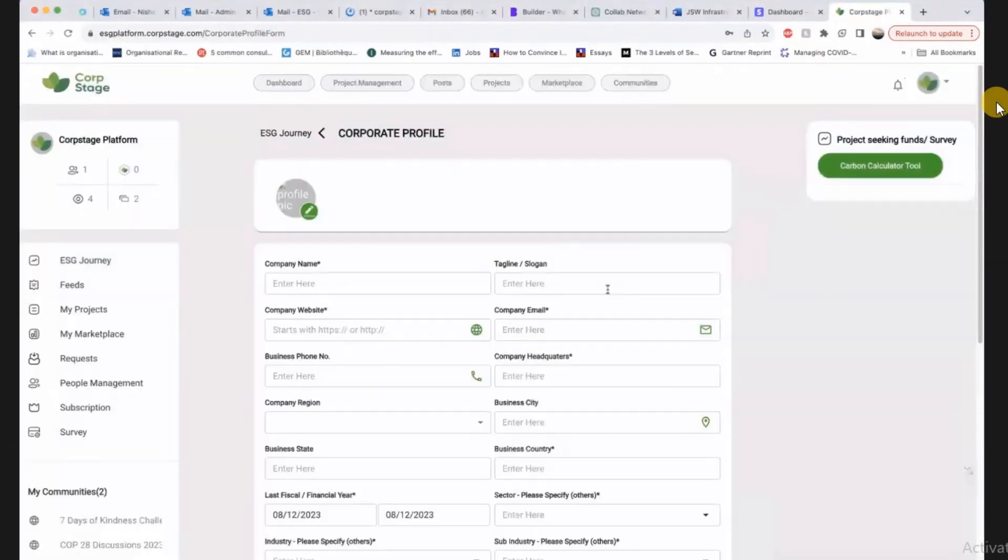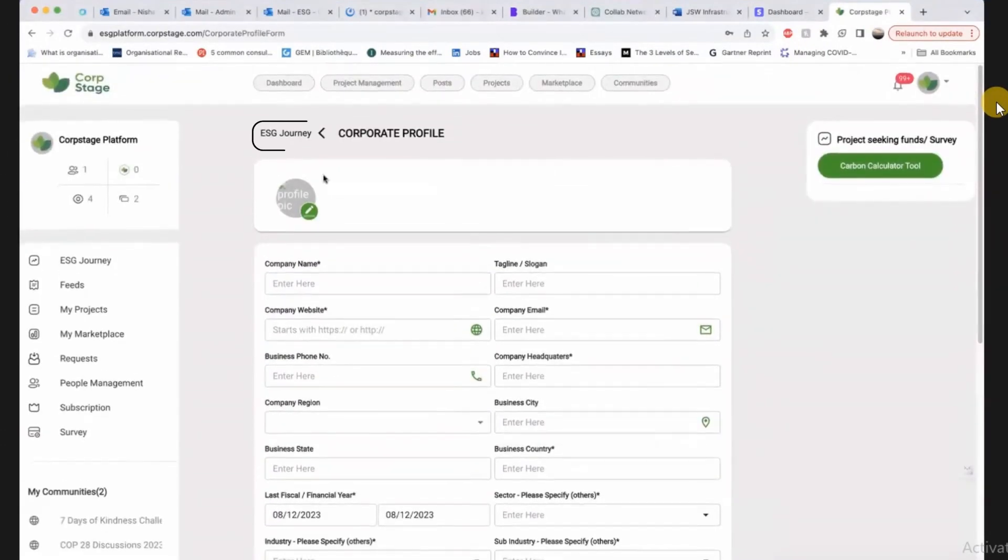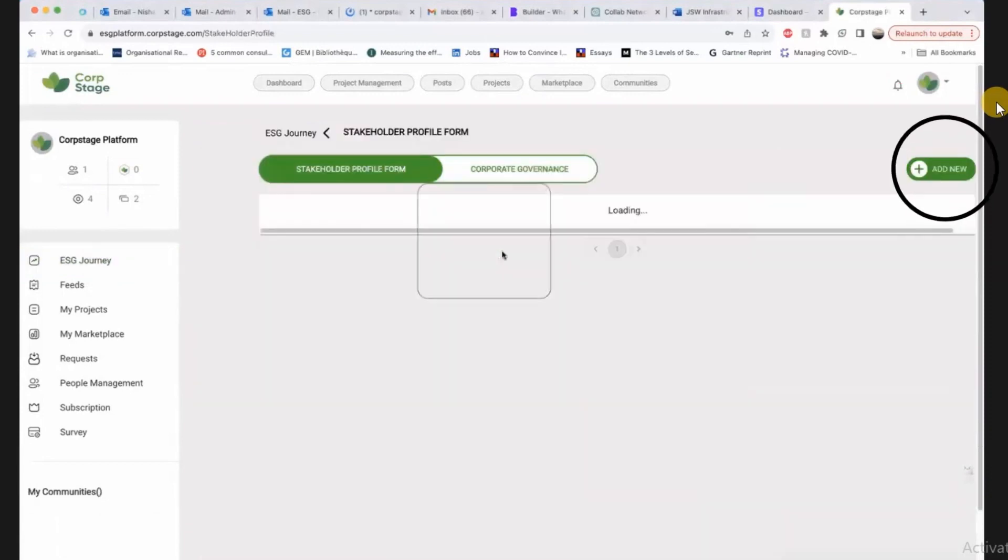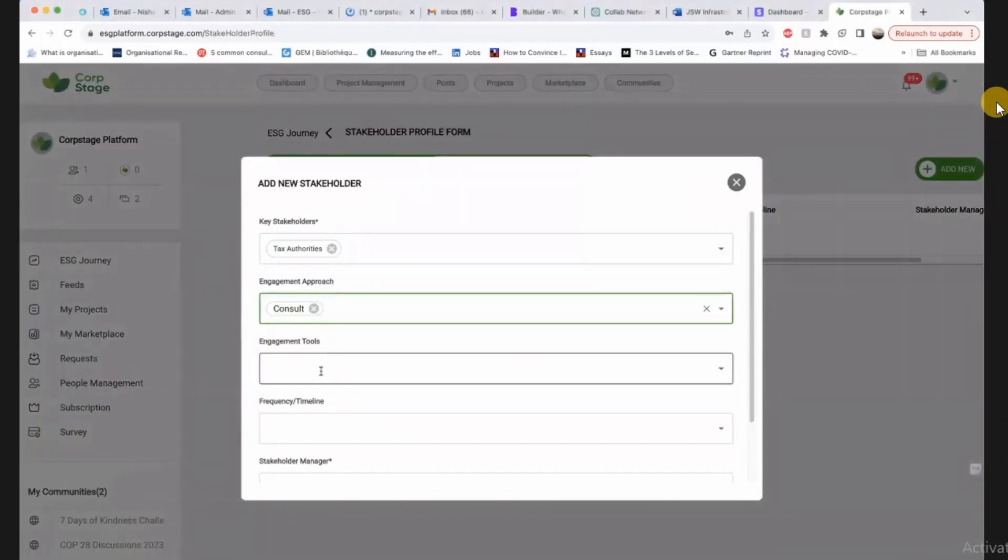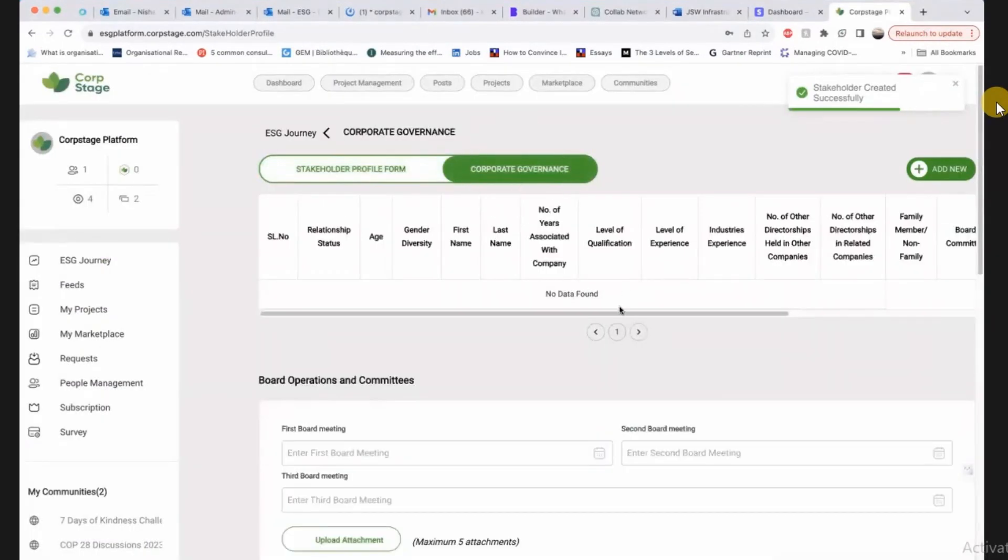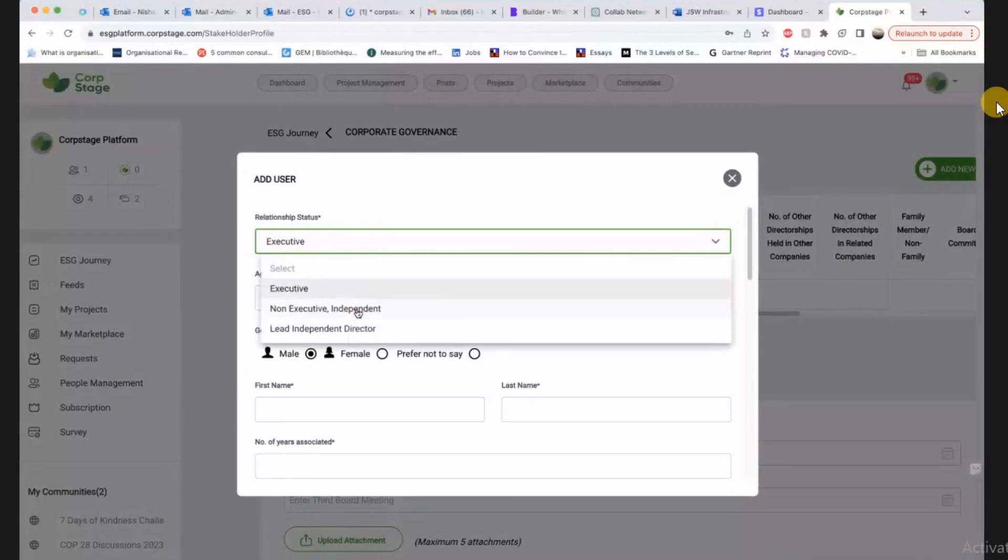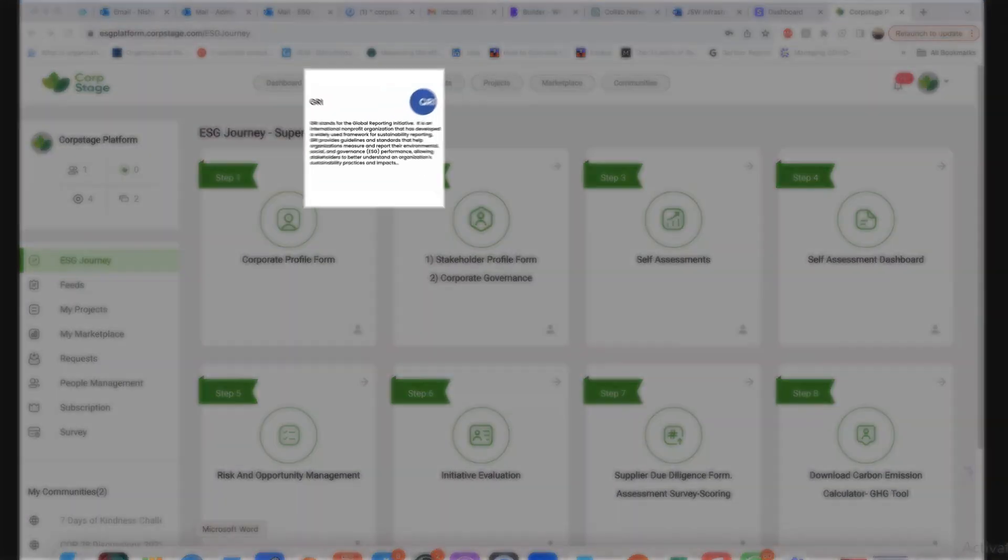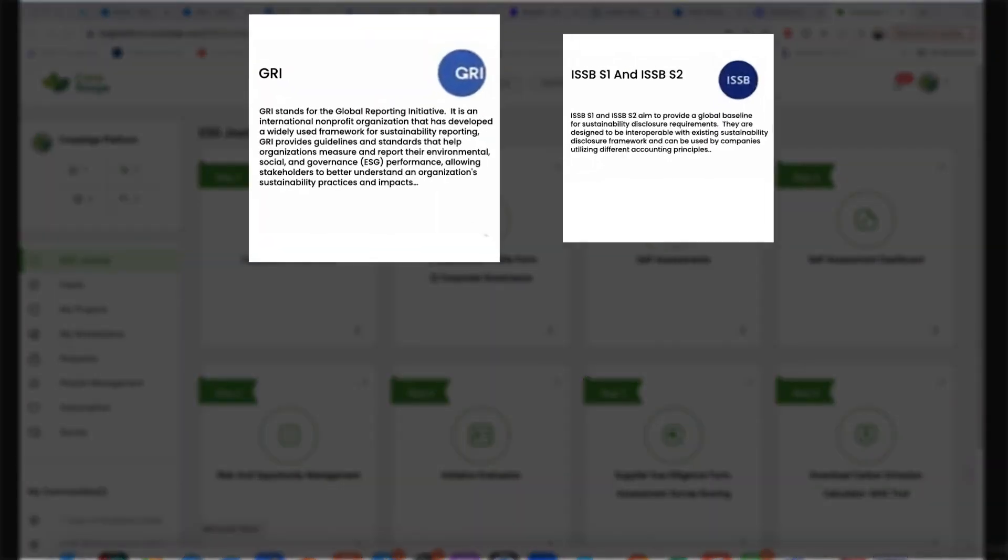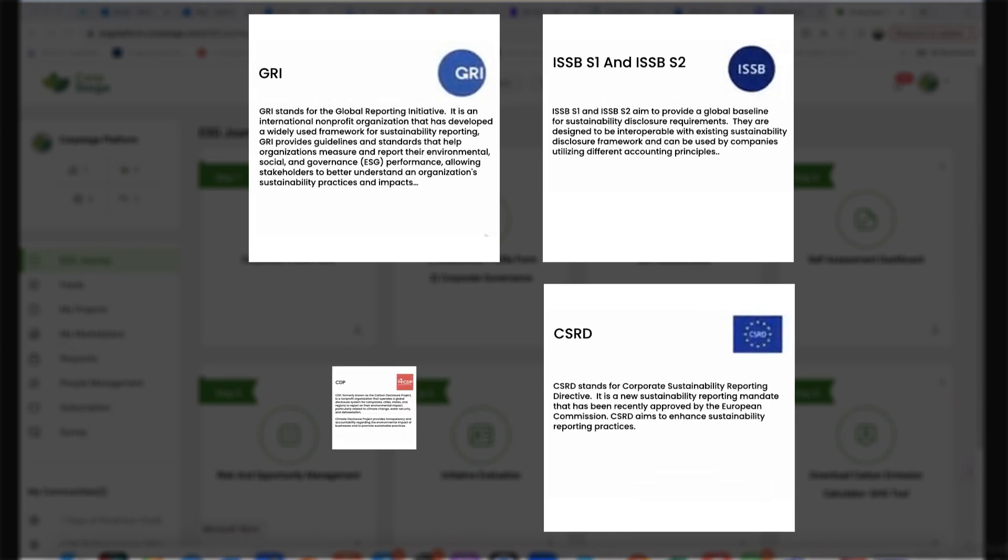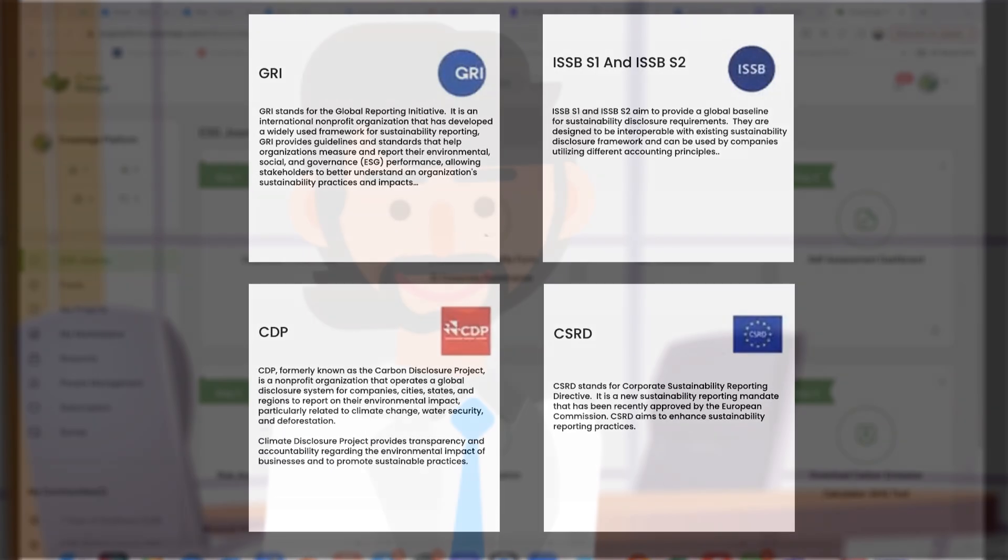After you create your corporate profile, stakeholder and governance profile, our reporting framework dashboard will allow you to choose between various ESG frameworks such as GRI, ISSB, CSRD, CDP, BRSR, and more.